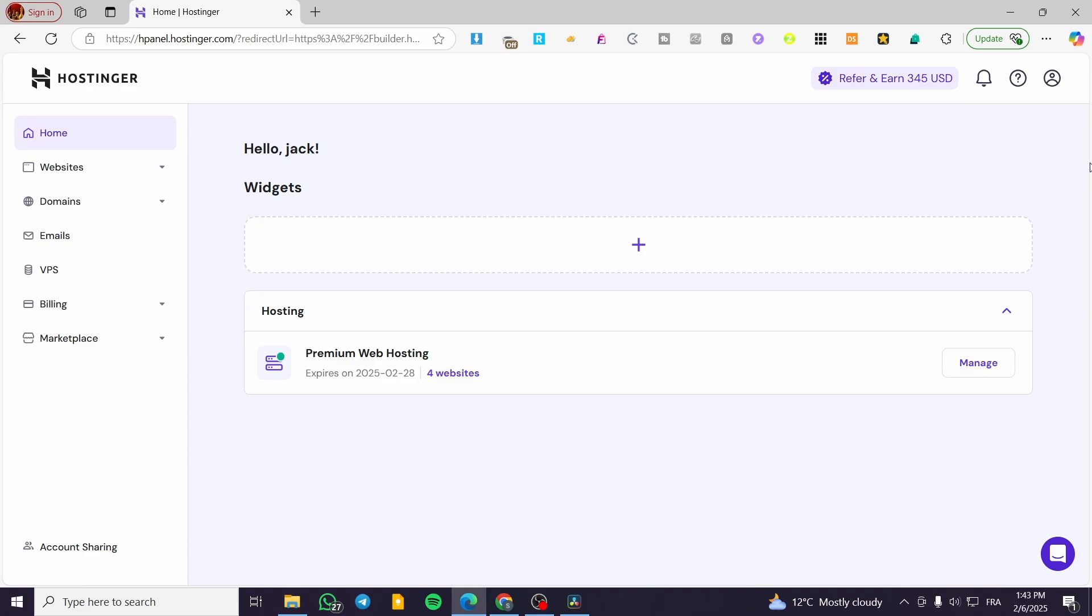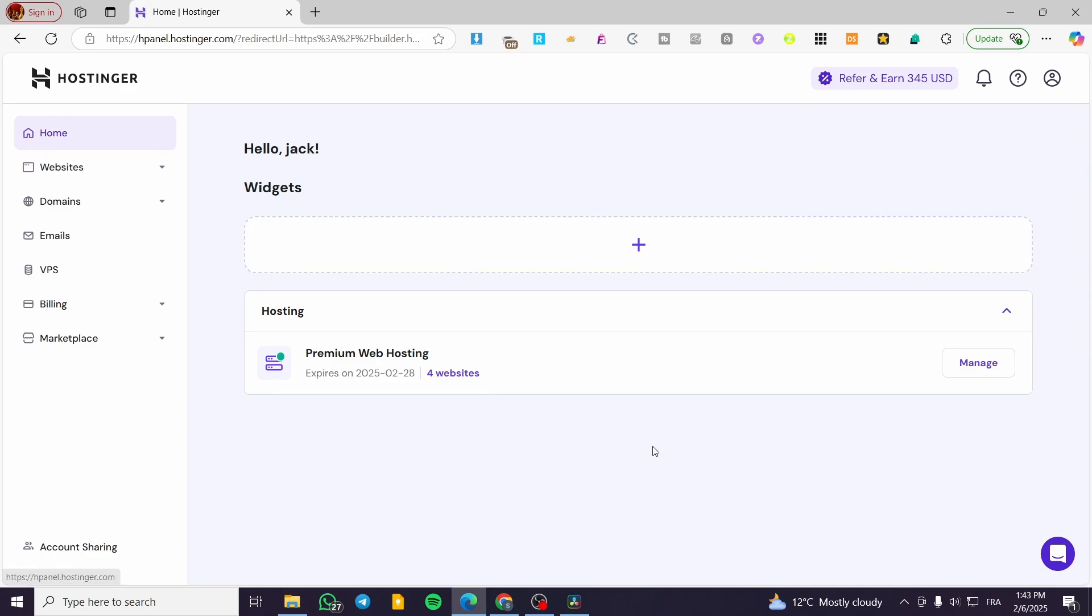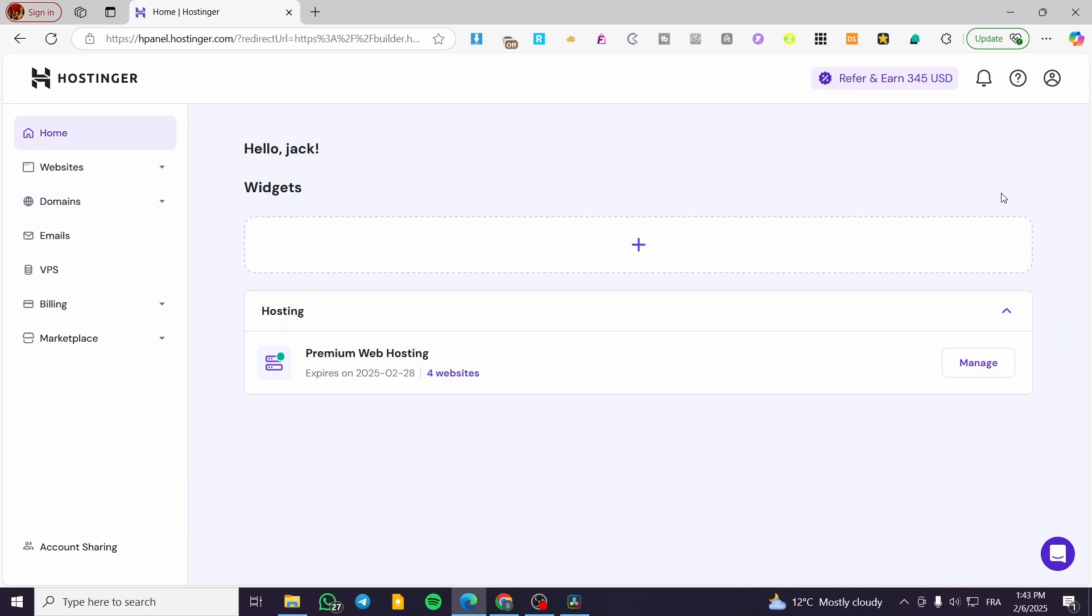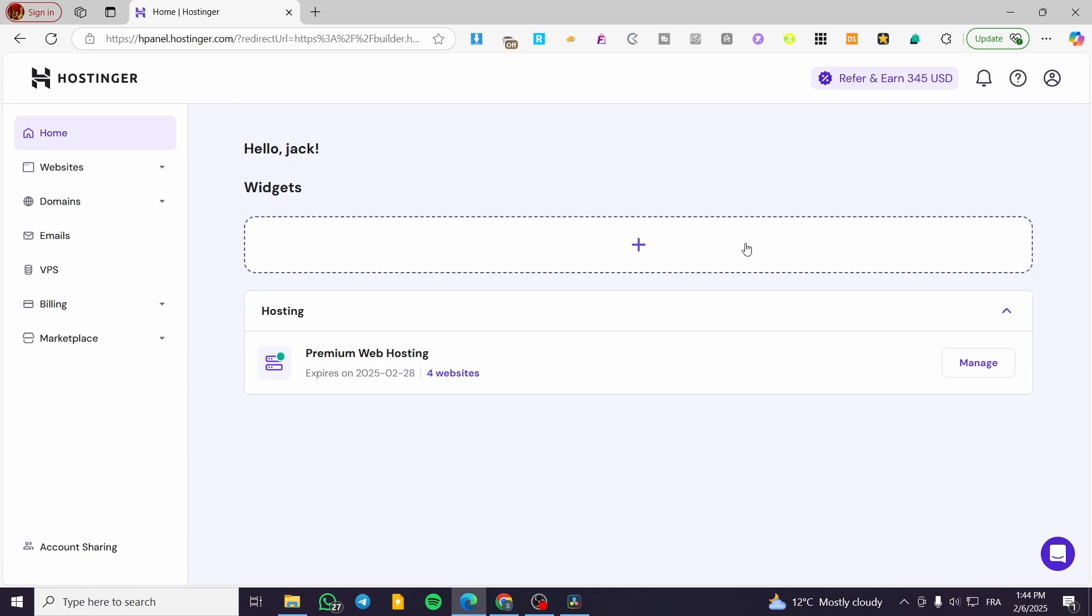In today's video, I'm going to show you how you can connect a subdomain to your website of Hostinger. So the process is going to be very easy. If you are going to use Hostinger hosting or domains or subdomains, it is going to be very easy to integrate them.